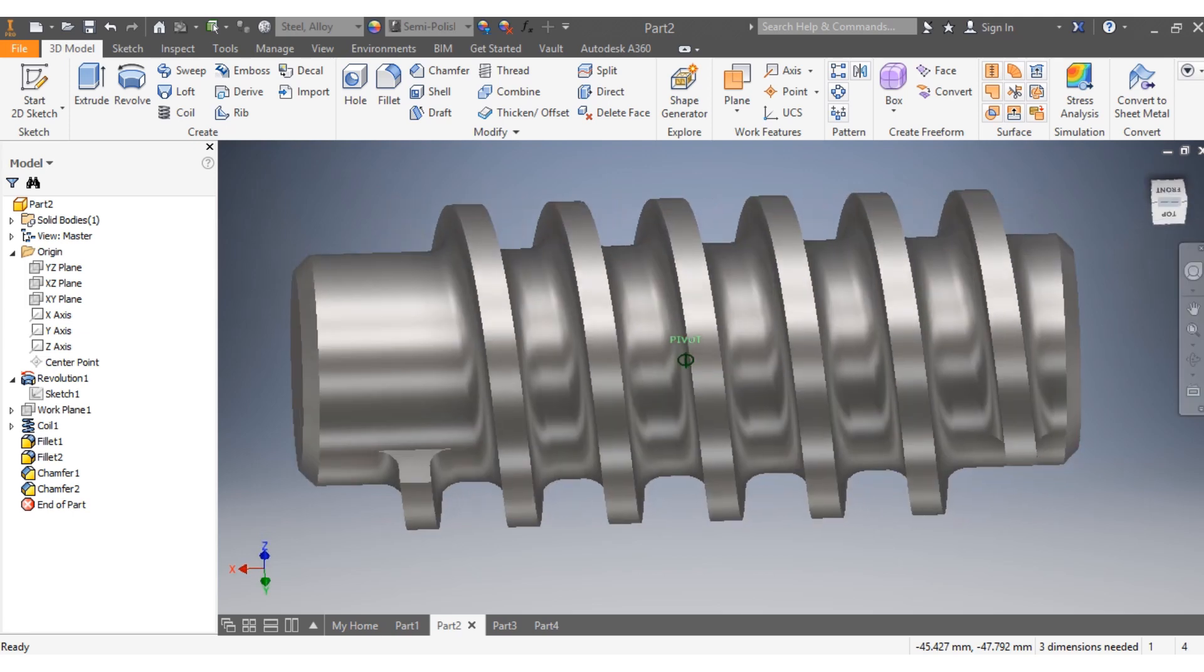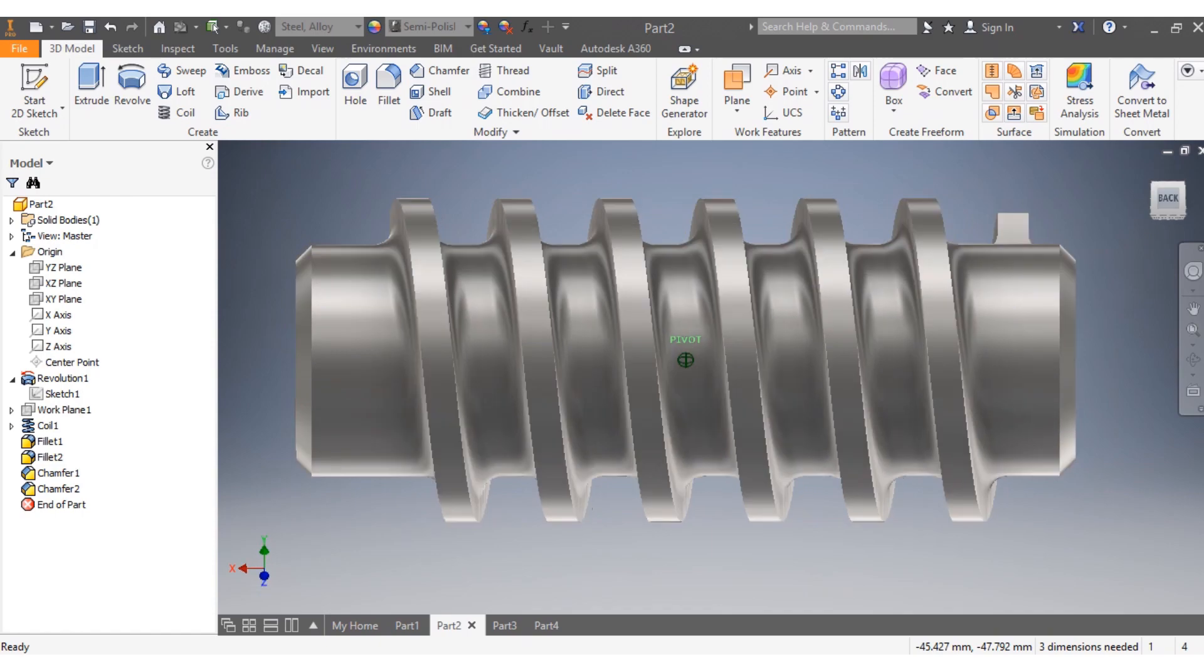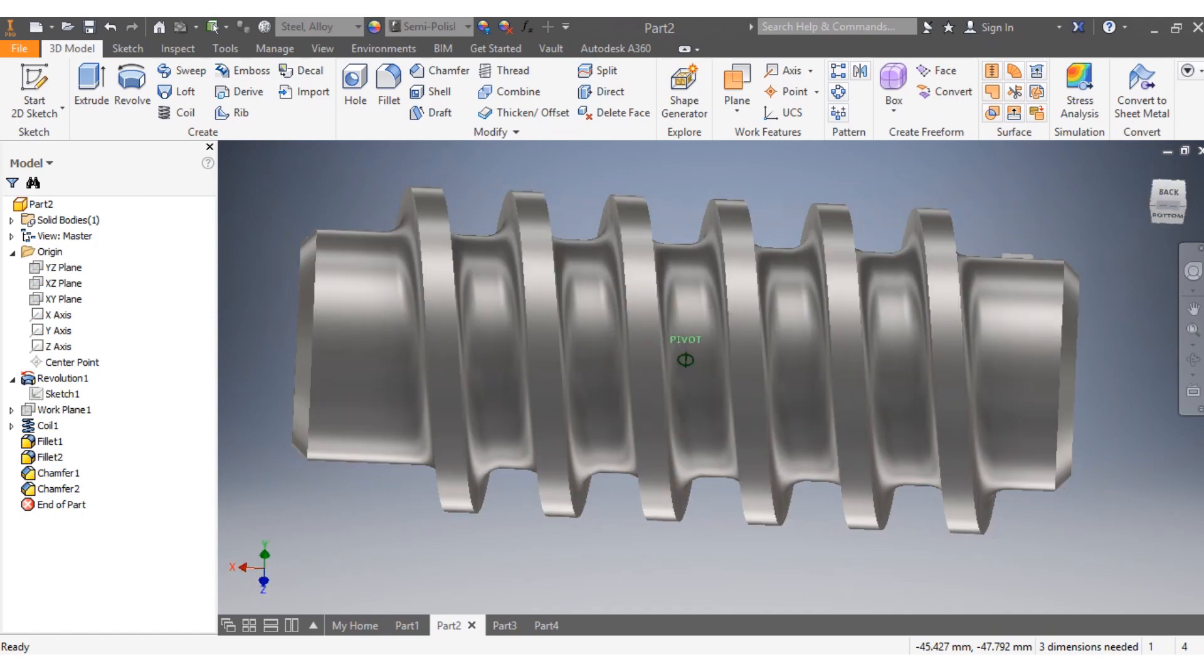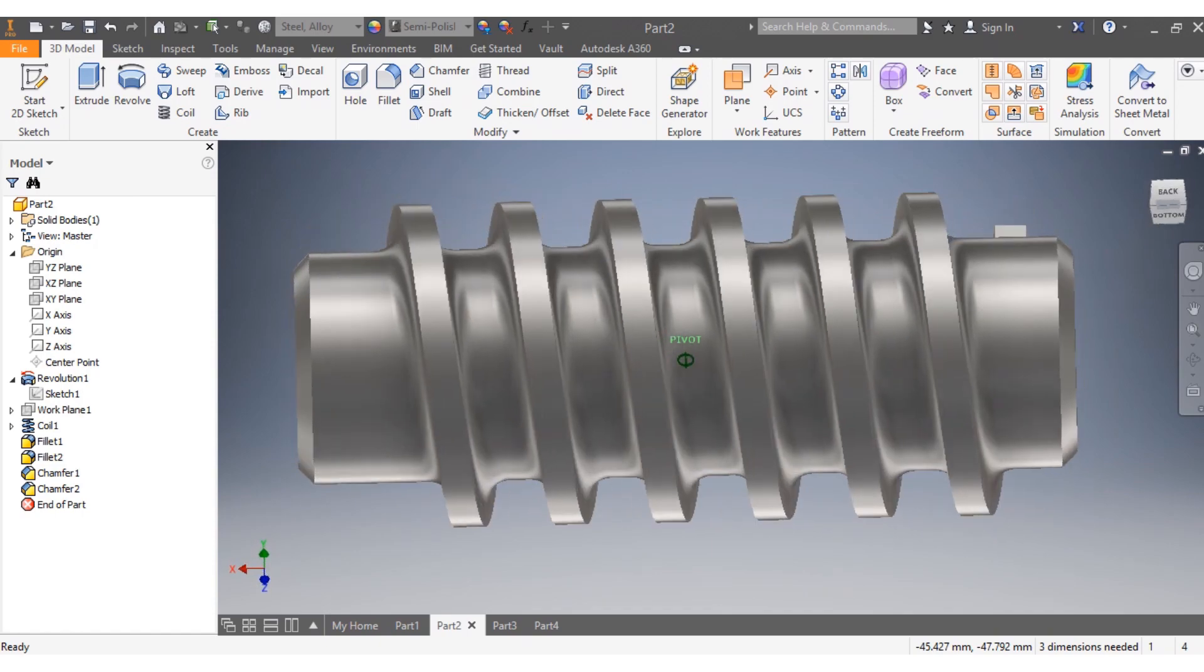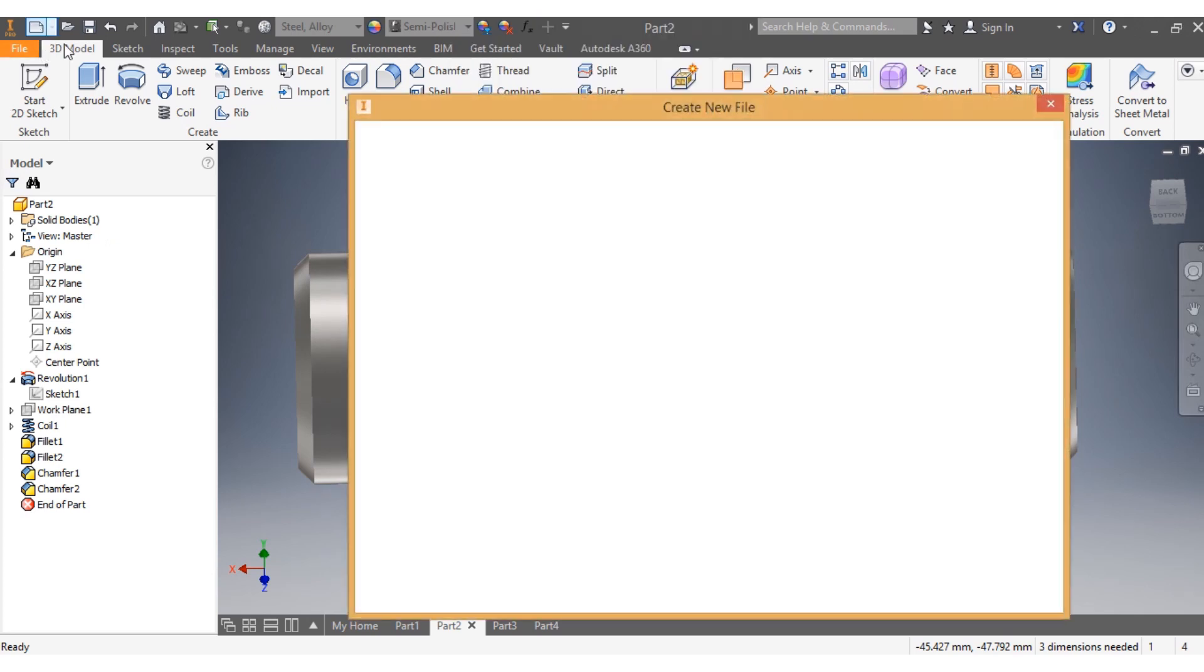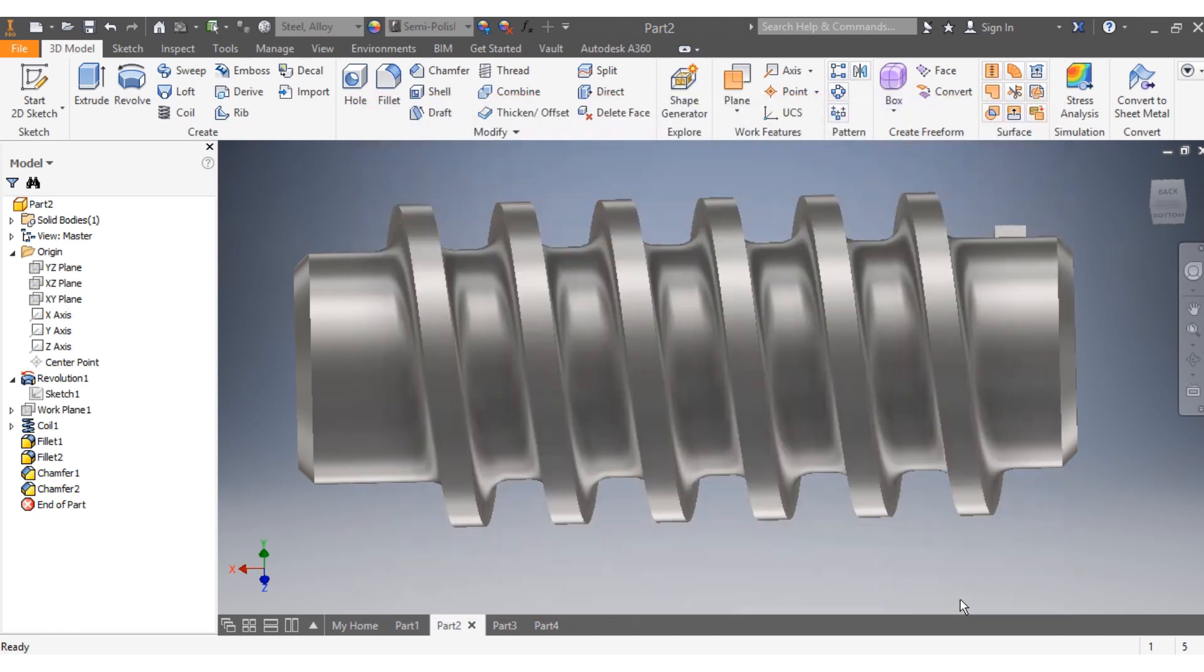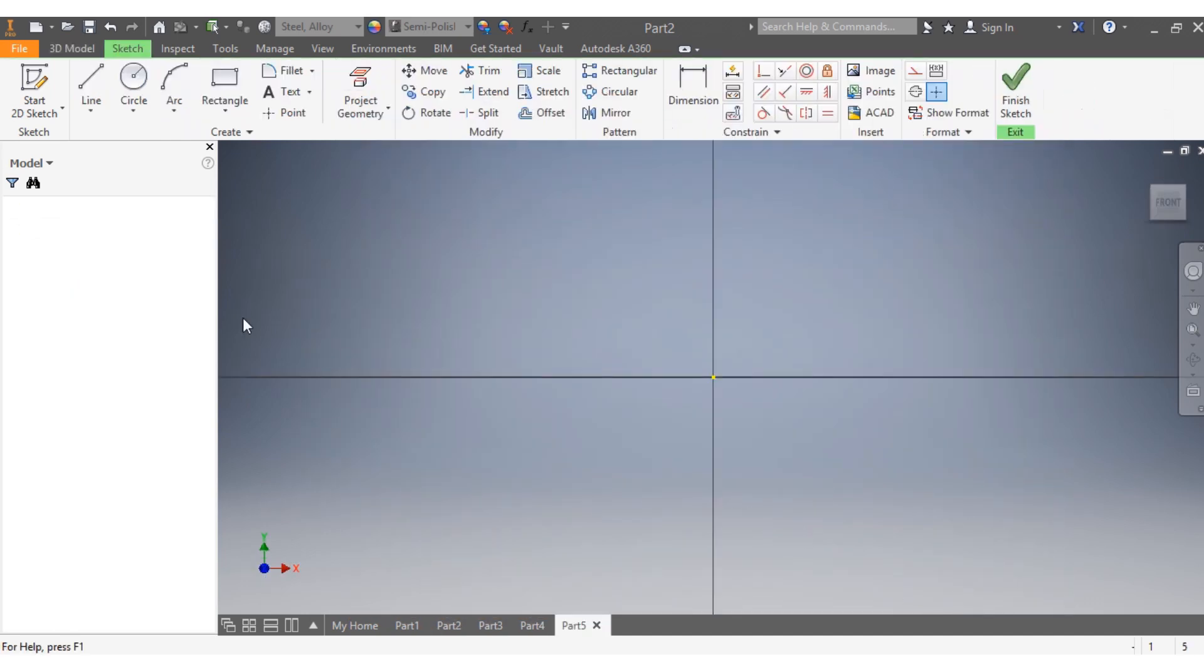Suppose we are given to draw this drive insert with dimensions in millimeters. This is how we're going to proceed: we go to New, then Matrix Standard Millimeter, then Create. Once we're here...